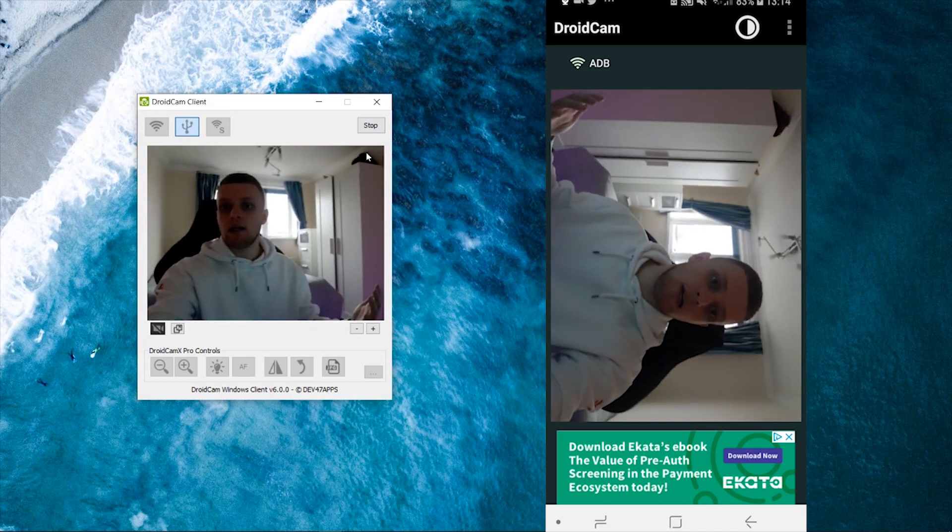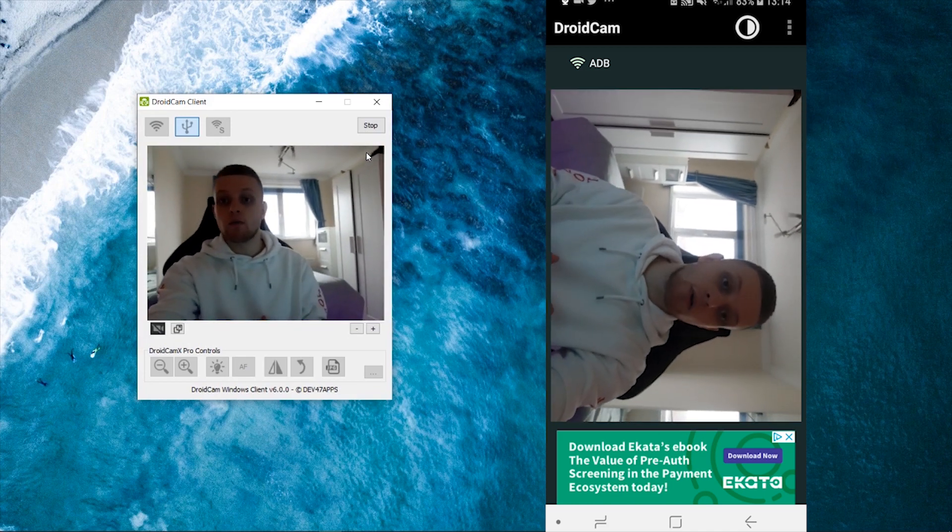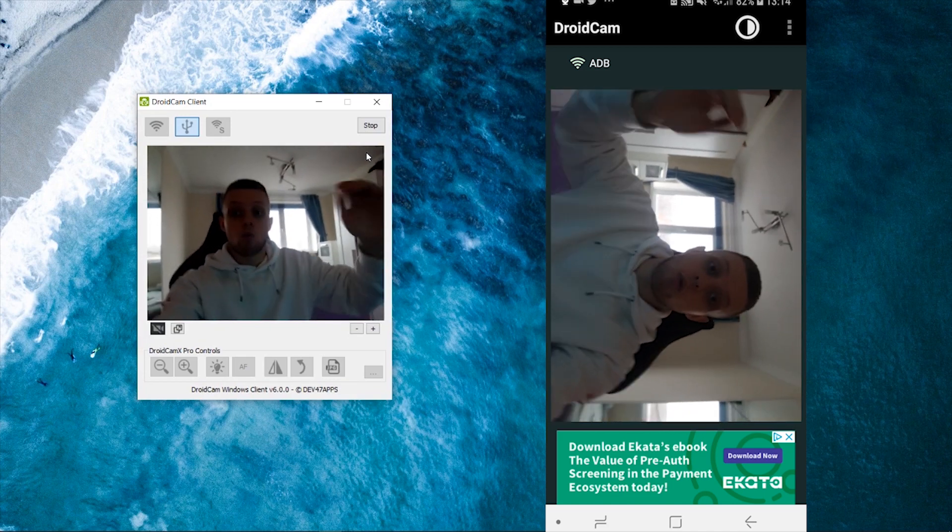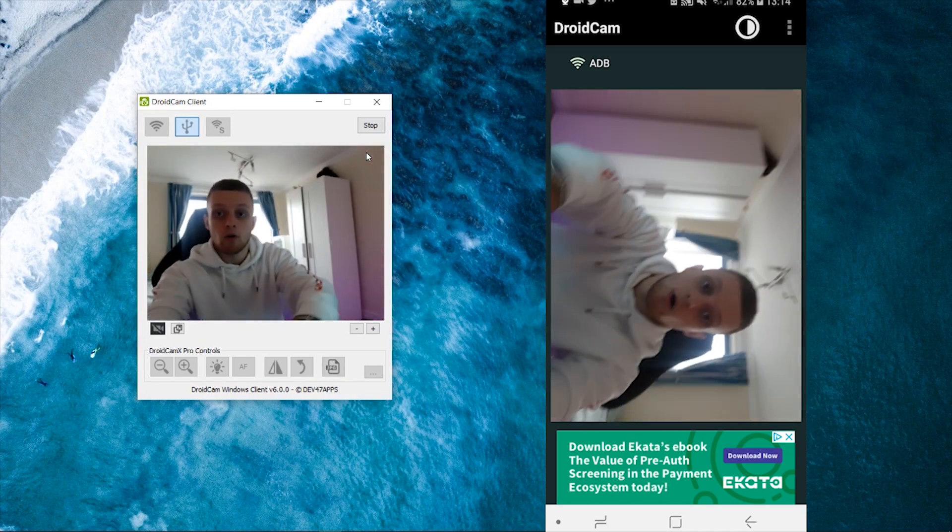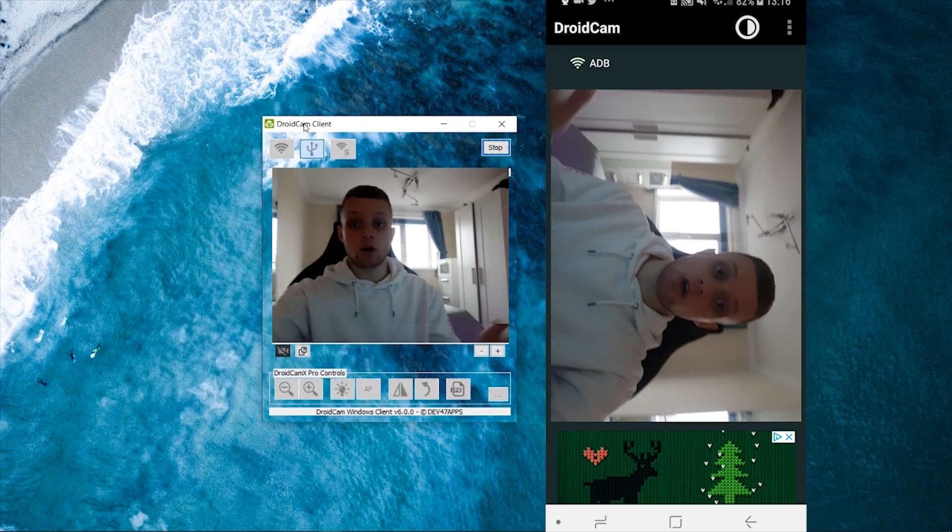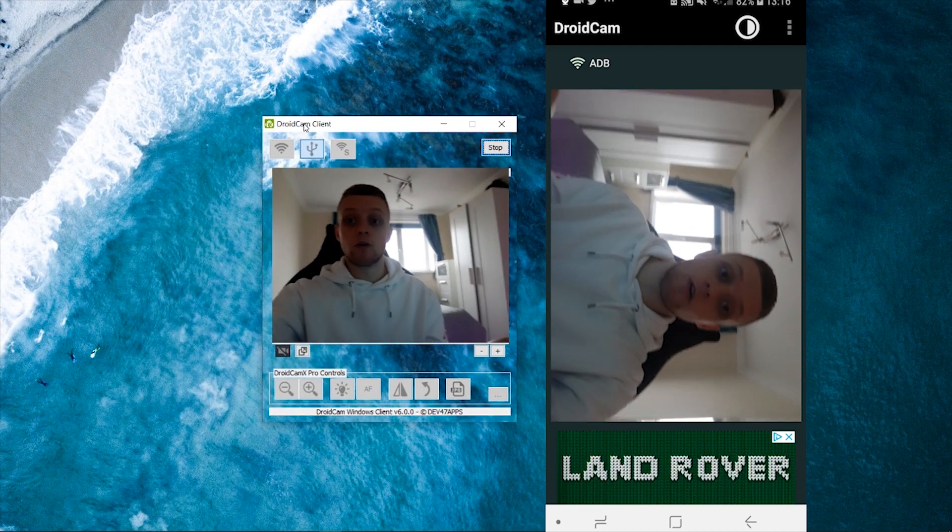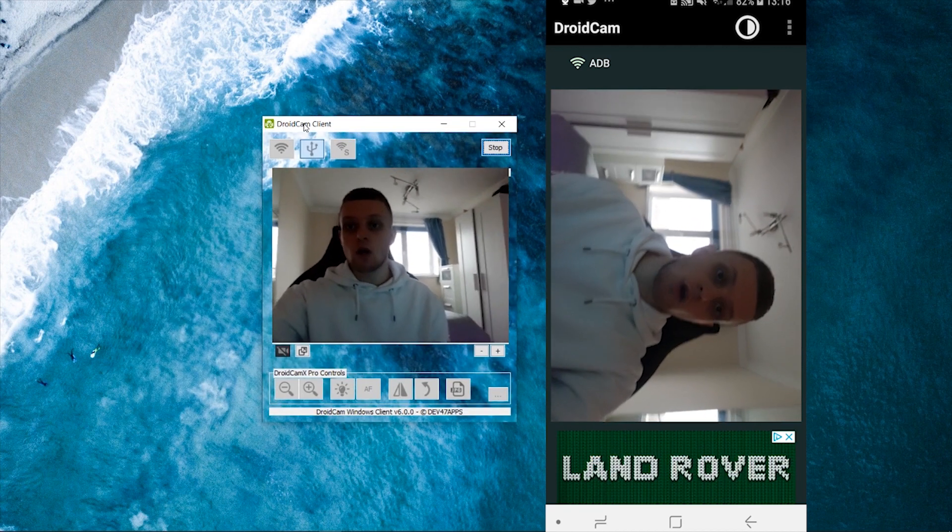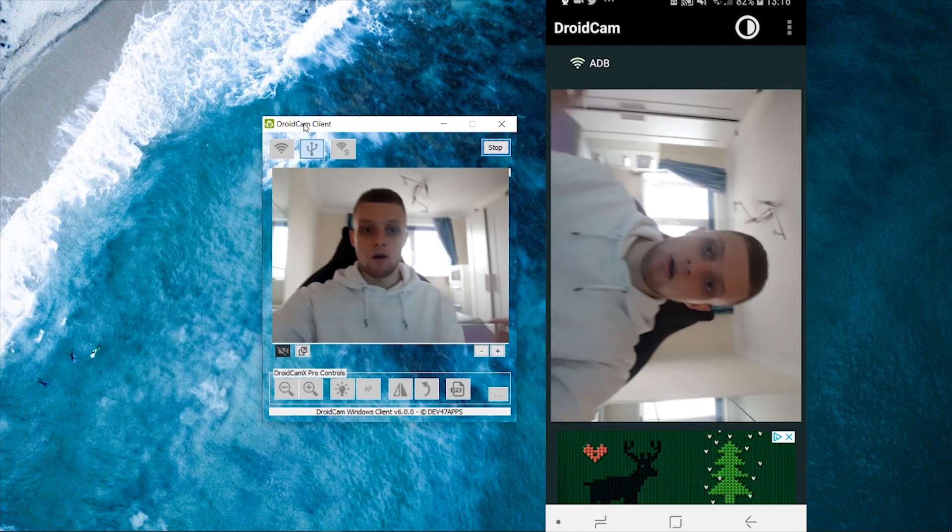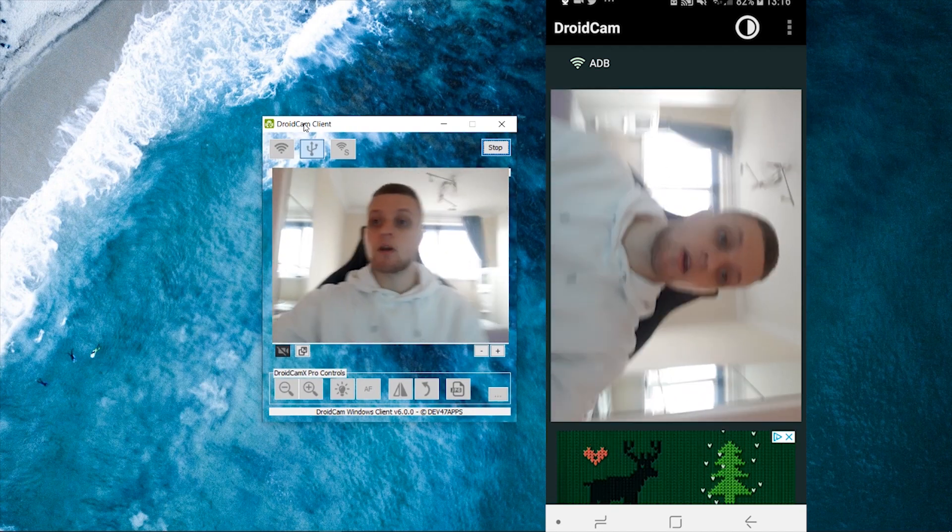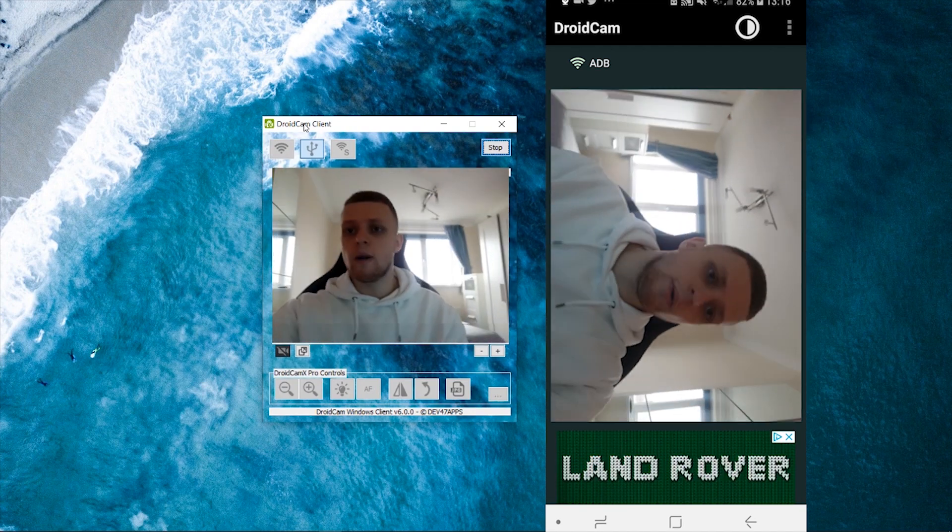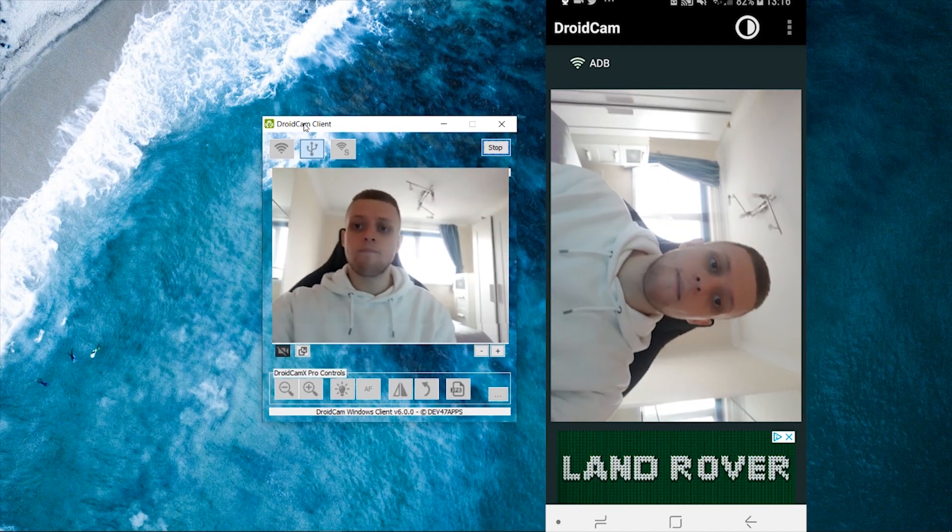Now you might need a tripod or something. A tripod will work wonders to put your phone on and then set it up as a webcam. So that is pretty much honestly all you have to do. It's not rocket science, it's honestly quite easy. And once you've got it synced together with DroidCam, you don't need to do anything ever again.